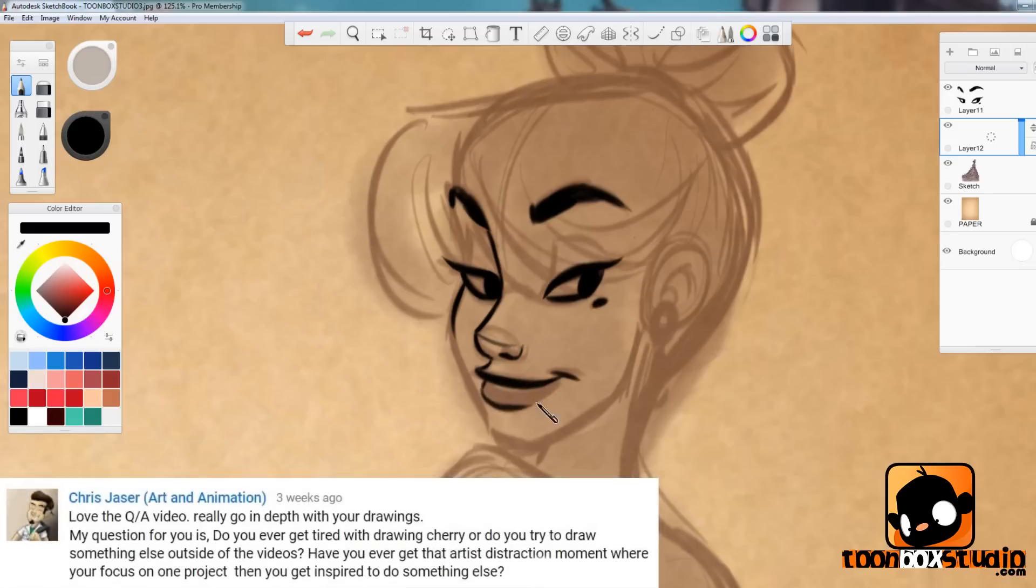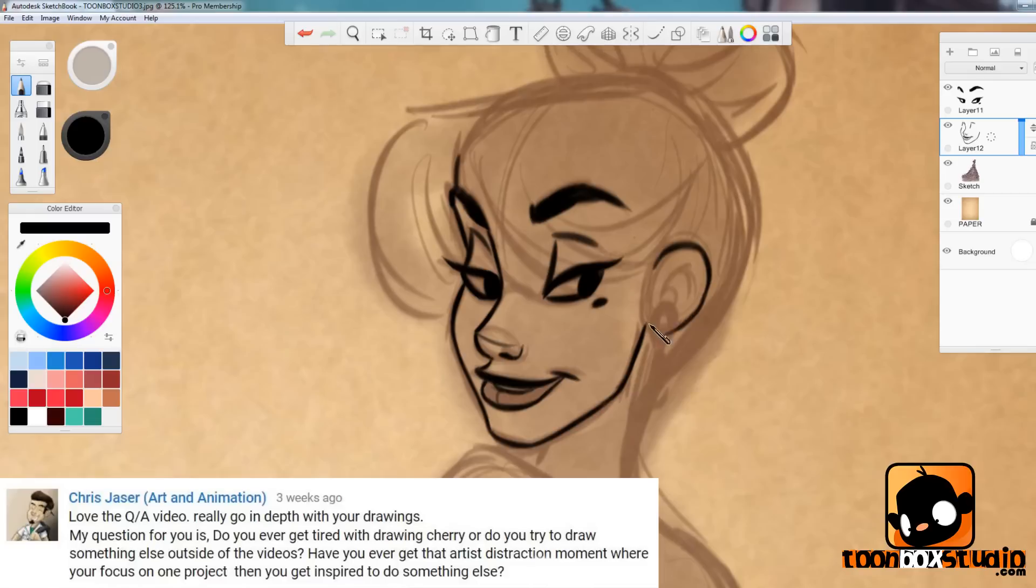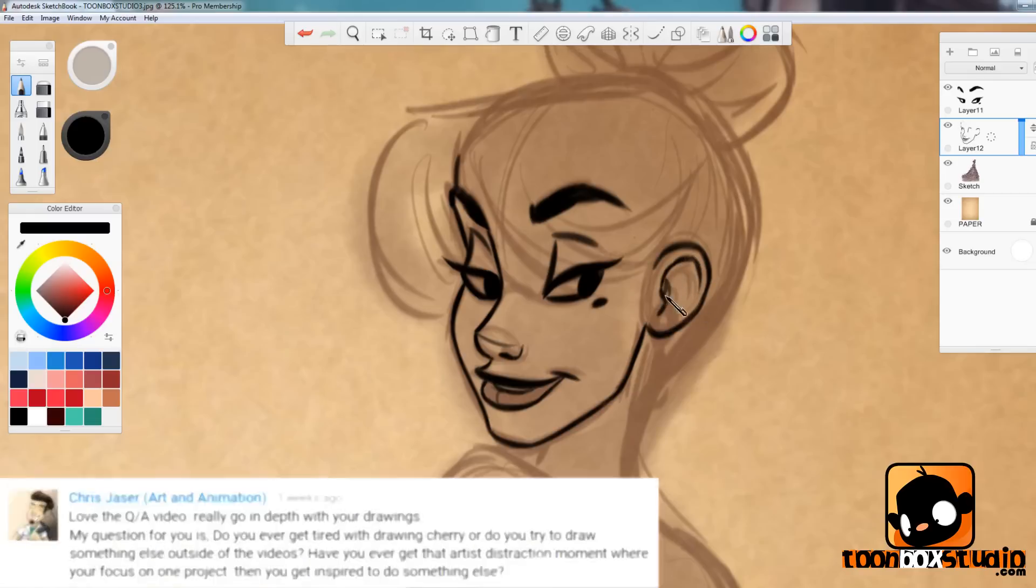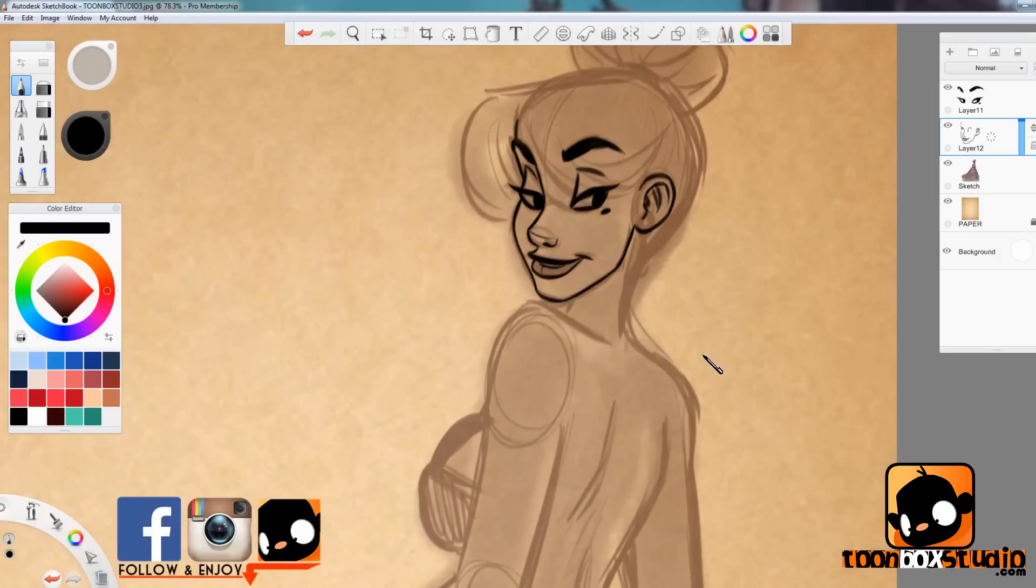Chris Jasser, arts and animation: Love the Q&A videos. Thanks man. Really good in depth. My question for you is do you ever get tired with drawing Cherry or do you try to draw something else outside the videos? Have you ever get that artist distraction moments where you're focused on one project and then get inspired to something? Yeah, I do get tired sometimes of drawing Cherry.